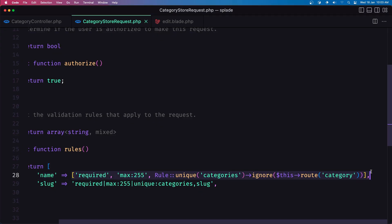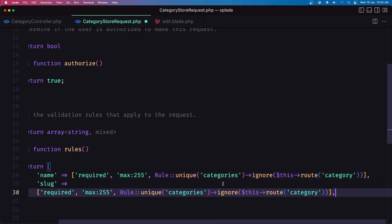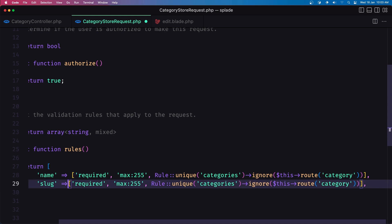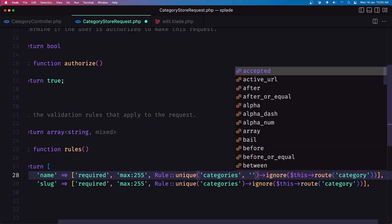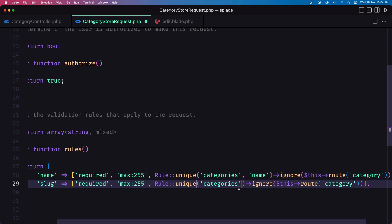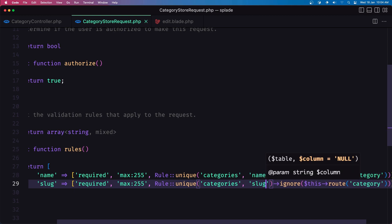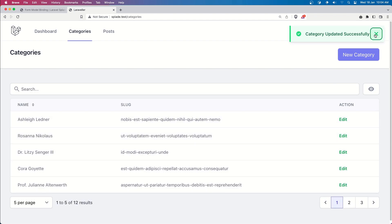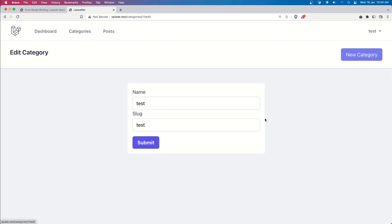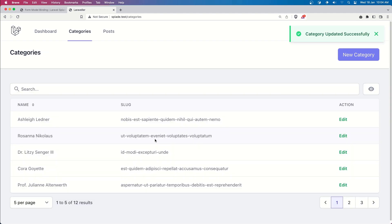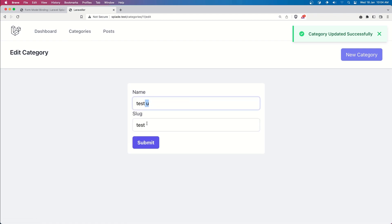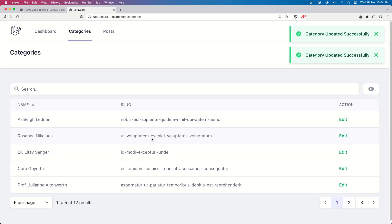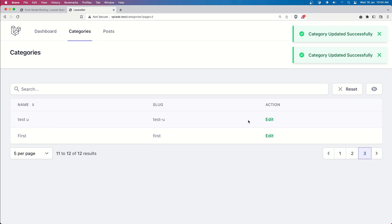Let's do the same for the slug. We can also specify the column name here. If I save, come here, refresh, and say submit - category updated successfully. Let's go and update: I'll suggest 'test you' and submit. Category updated, and we have 'test you' here. Let's also update the slug, and everything works correctly.